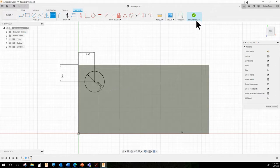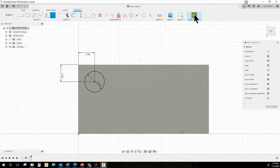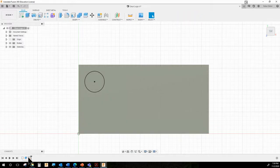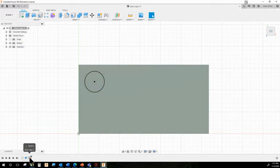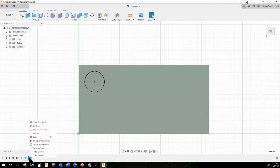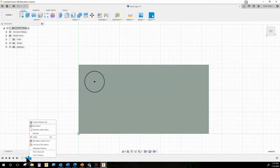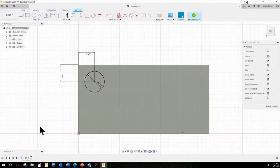I want to show you one thing: if by mistake you click Finish Sketch before you're done, remember you can always go back and keep editing your sketch. This is the sketch I was working on. This is the first sketch of the bottom, this is the extrusion that made the block, and this is the sketch I was just working on.